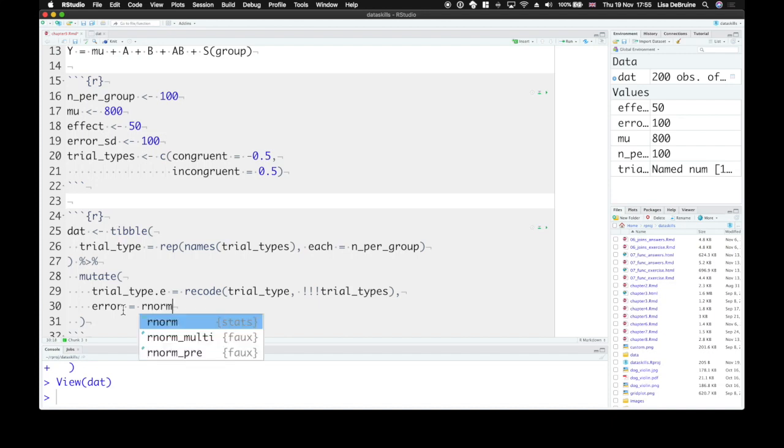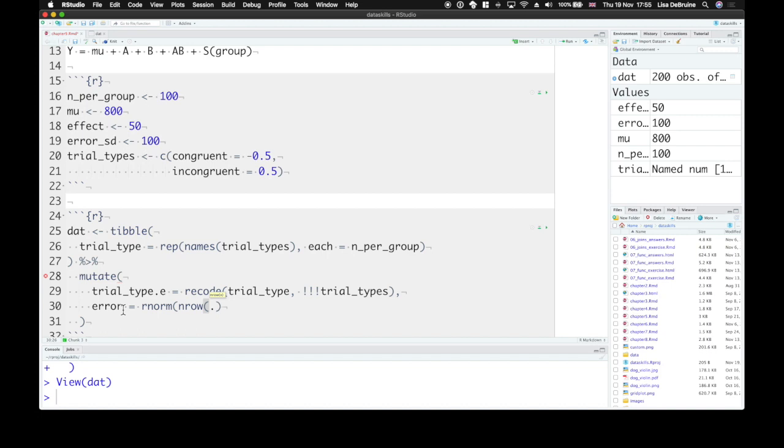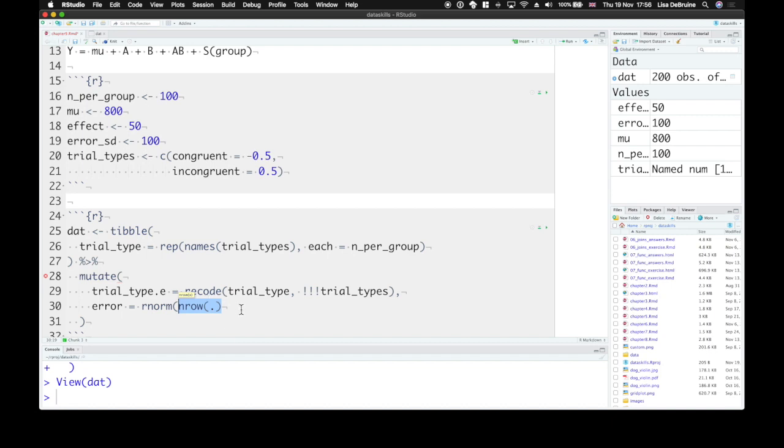So let's set up the error term and simulate it with rnorm. Now we can use this shortcut nrow dot. The dot represents the data frame that was piped into this mutate function. And this just gives us rnorm with as many values as there are rows in this table. You don't need to know how many there are. So if you change things like the n per group up here, this will just change itself.